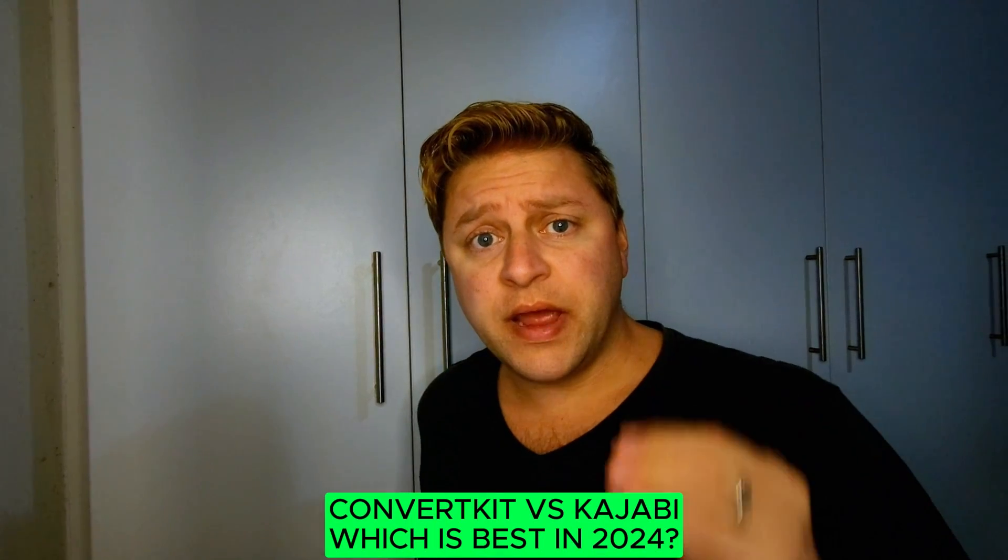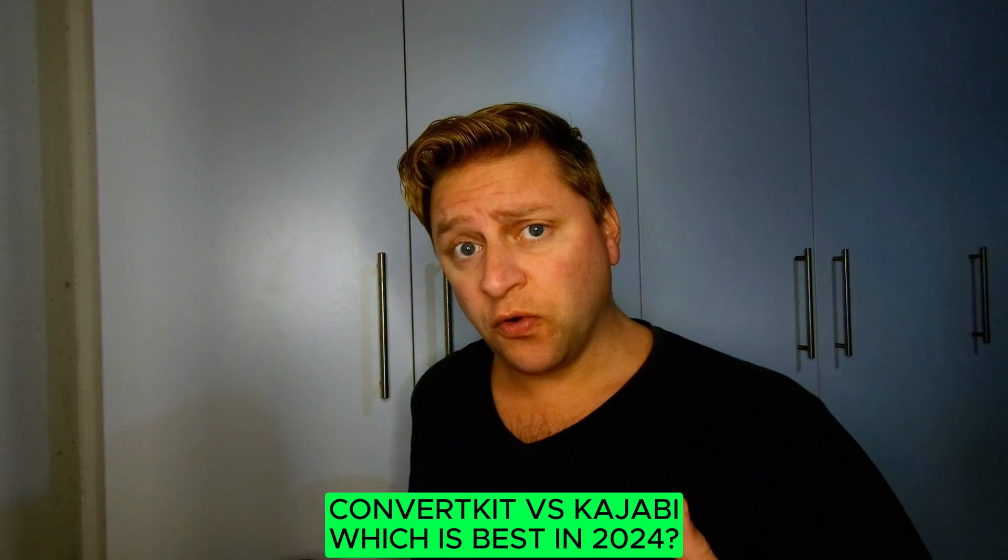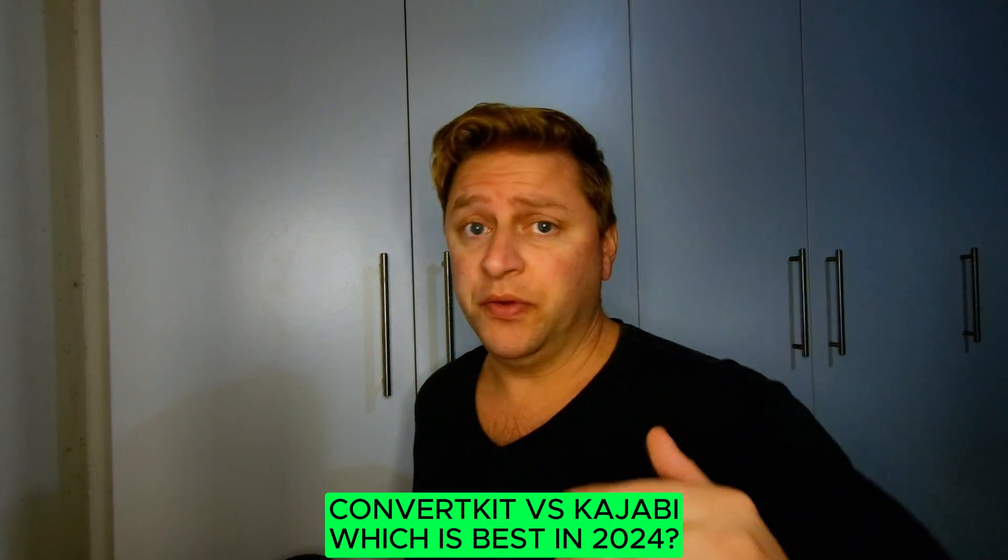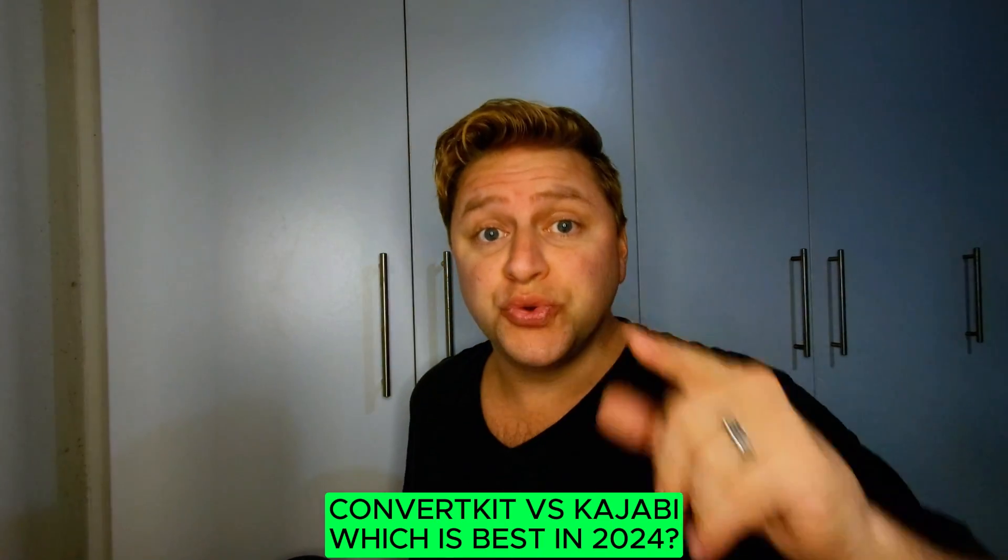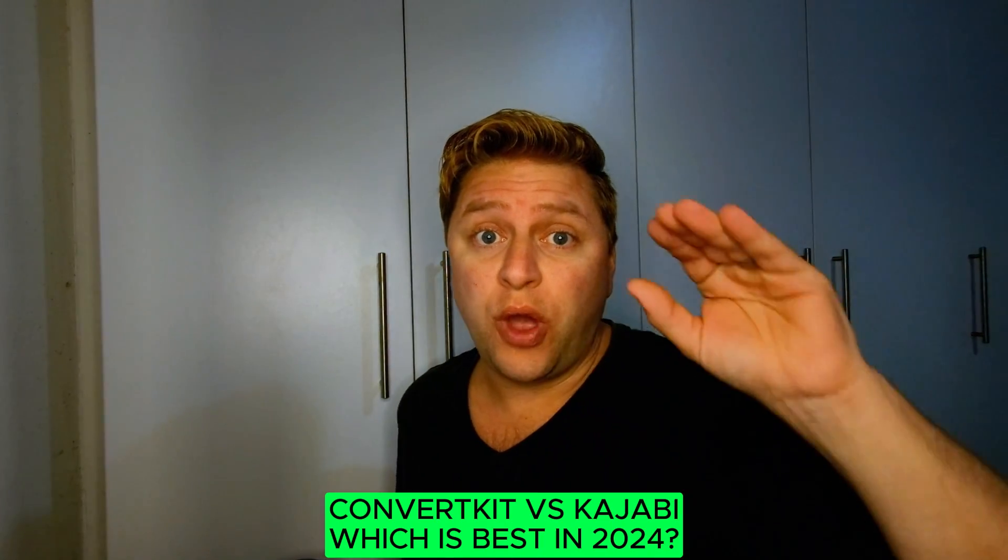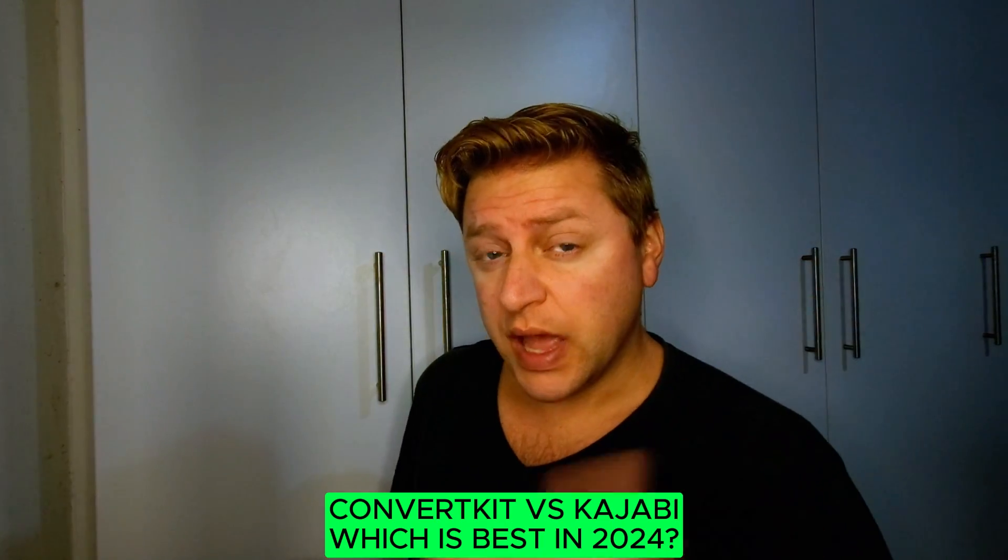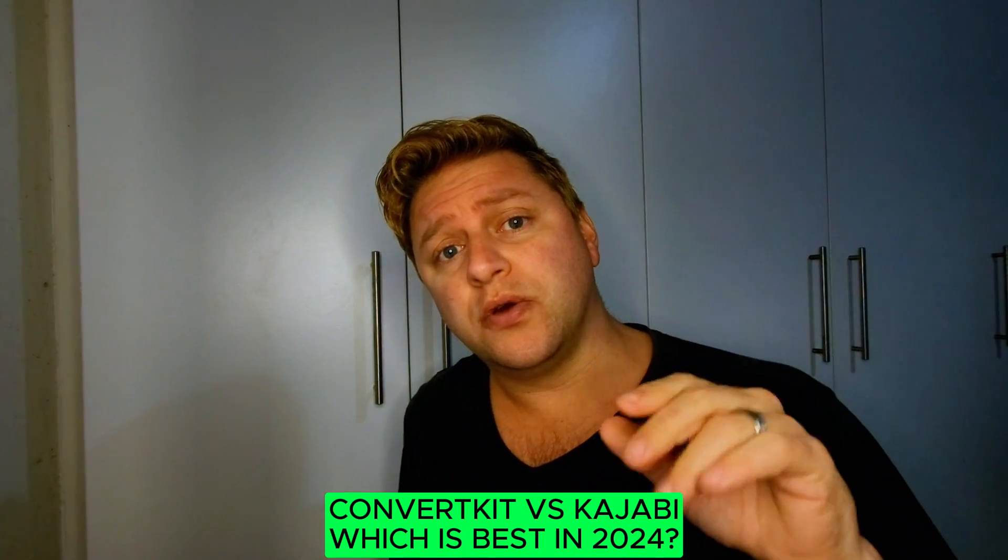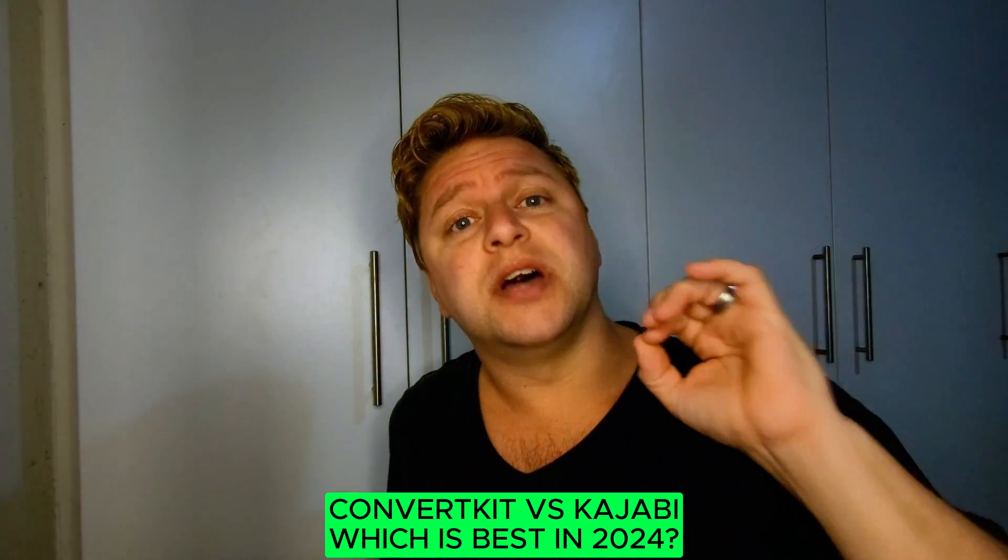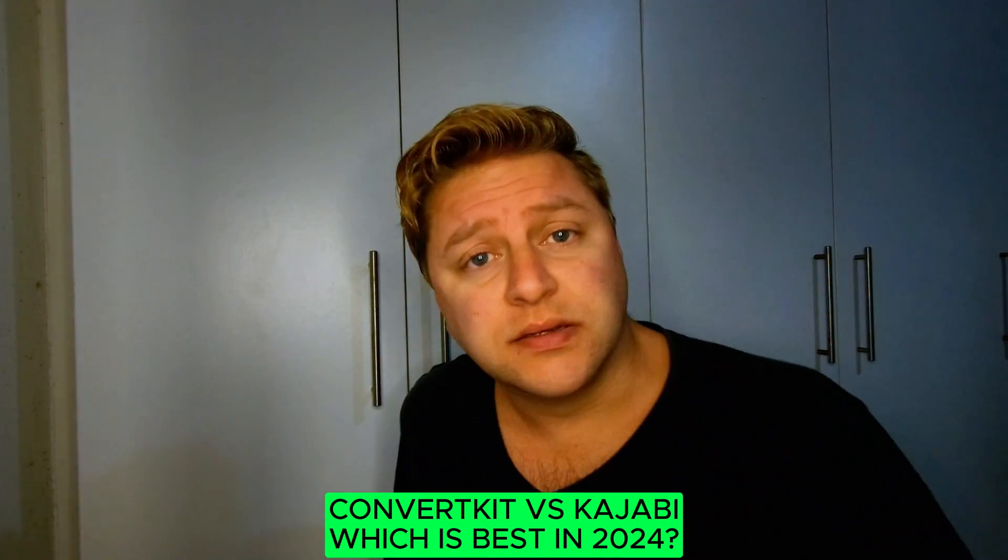If you're looking for an email management platform, you're in the right place. Today, I'm going to show you everything you need to know about ConvertKit. I'm also going to show you everything you need to know about Kajabi. So let's go and check them out.